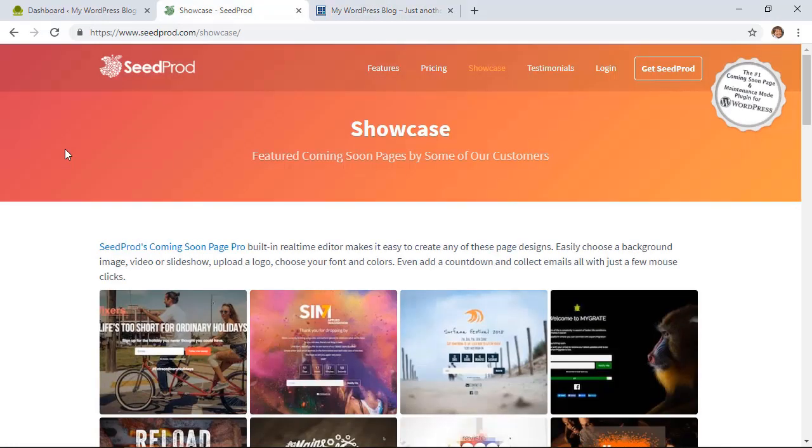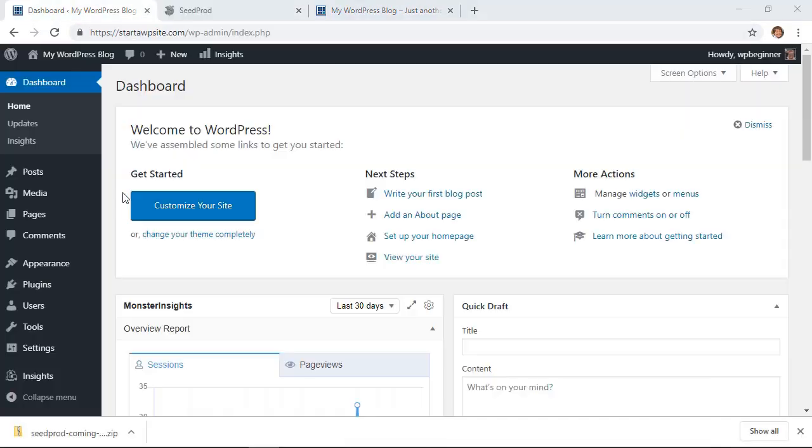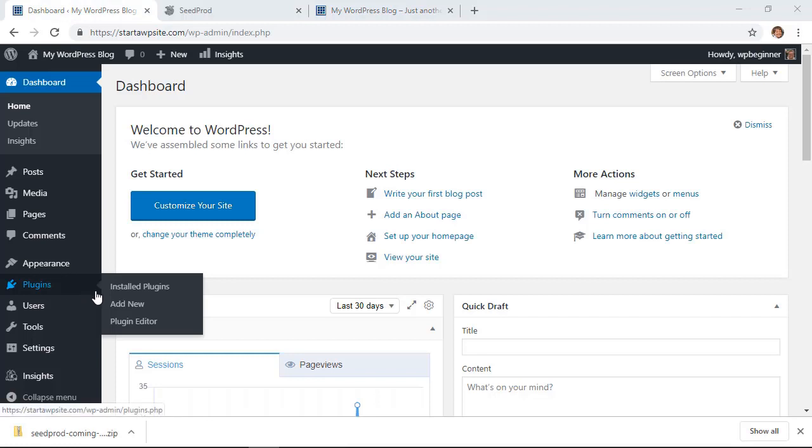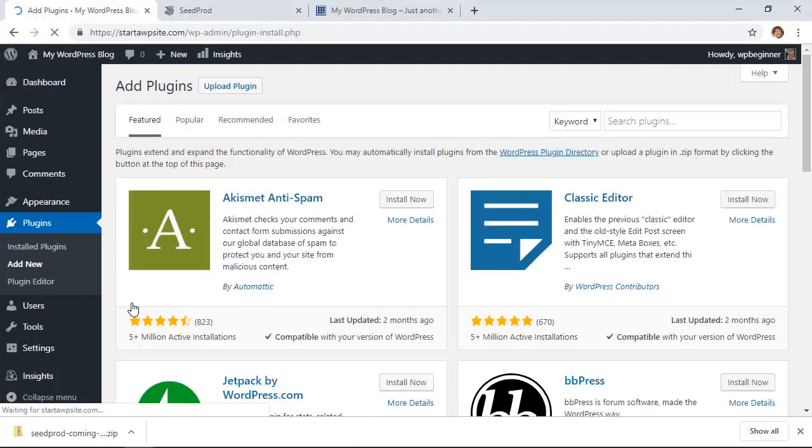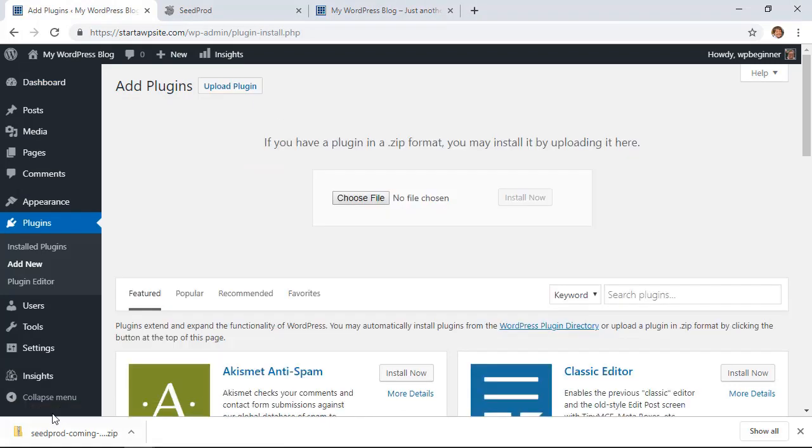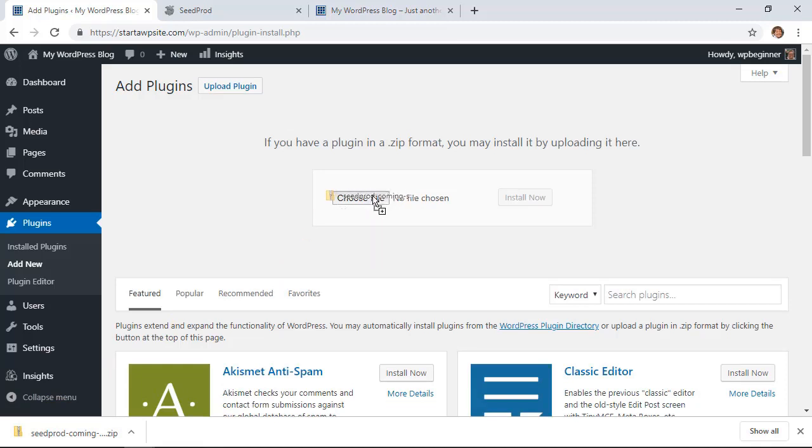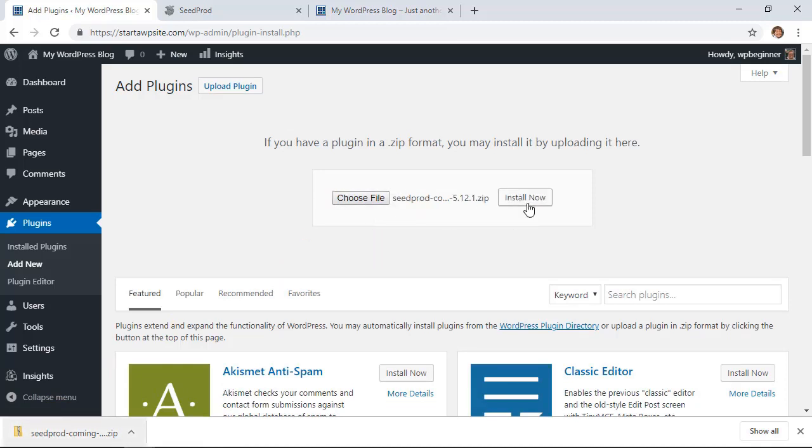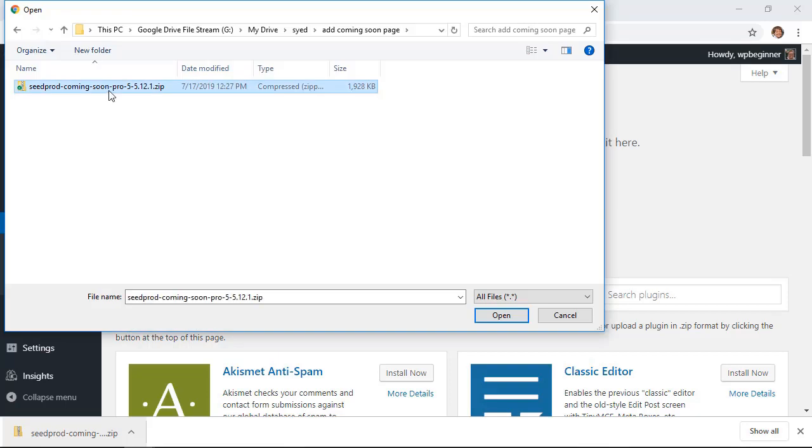So once we go to SeedProd and we download the plugin, we can head over to our WordPress dashboard. And what we need to do is we need to go to Plugins, Add New, so we can upload the plugin. So we'll click Upload Plugin, and you can either left-click drag it up there if you don't see that on your screen. Then you can click Choose File and go find the plugin that you just downloaded.